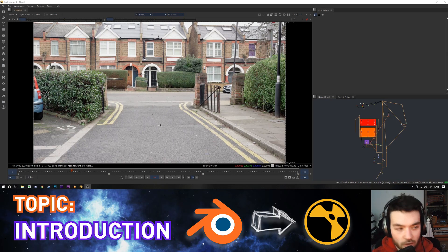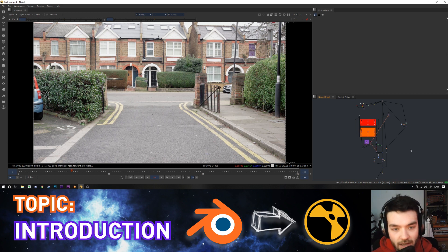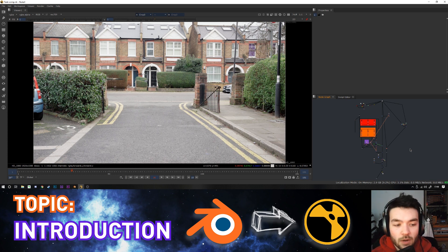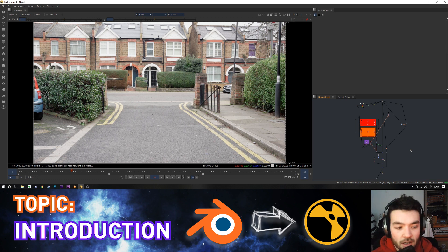Hello and welcome to this Blender and Nuke compositing tutorial. I'm going to do a start-to-finish process of how to do 3D camera tracking, then take that camera into Blender, set up all the render layers, and then go back into Nuke and do shader rebuilds and all the compositing. This is going to be quite a long video but I'm going to do timestamps in the description so you can jump ahead to a specific section.